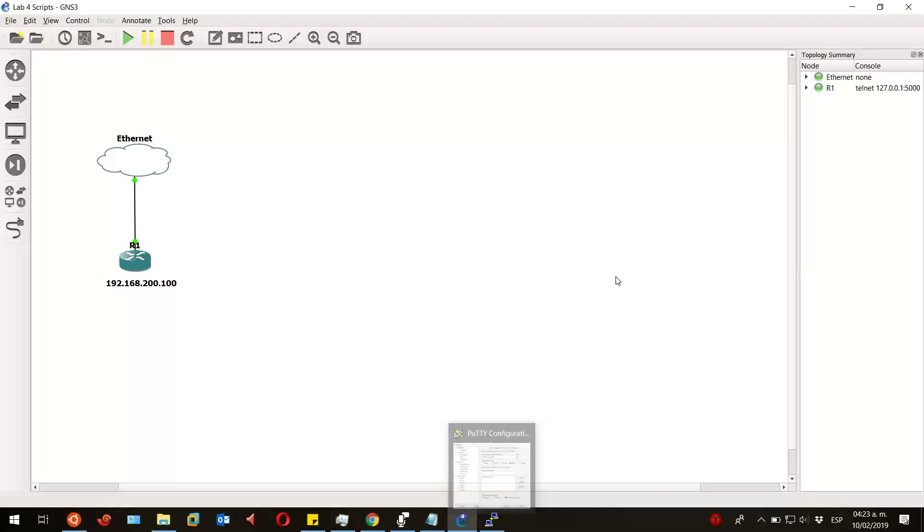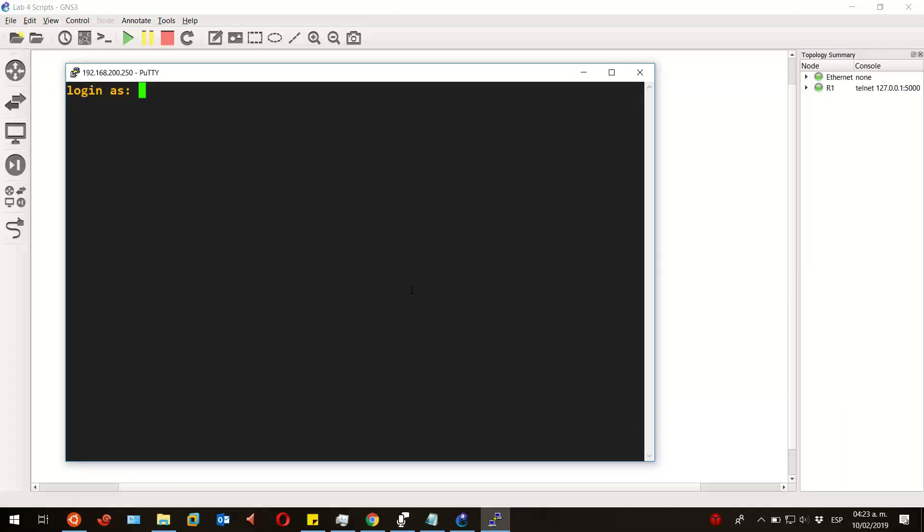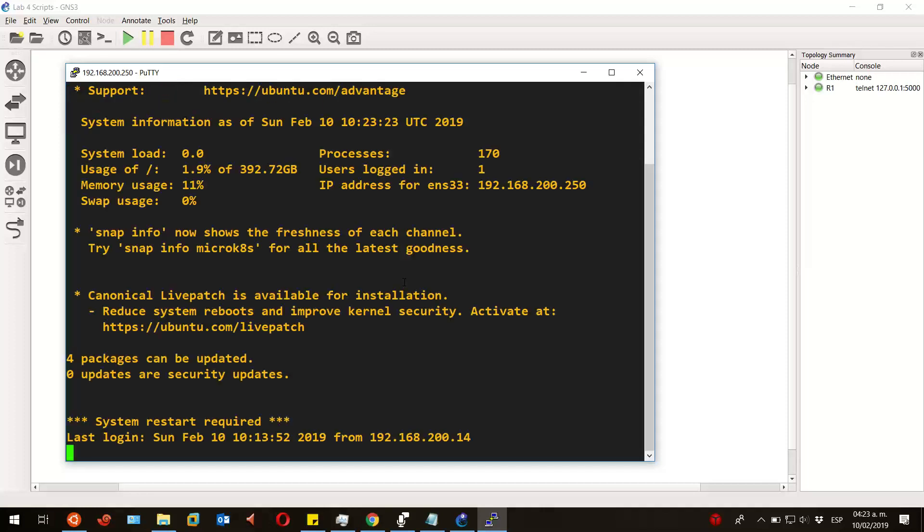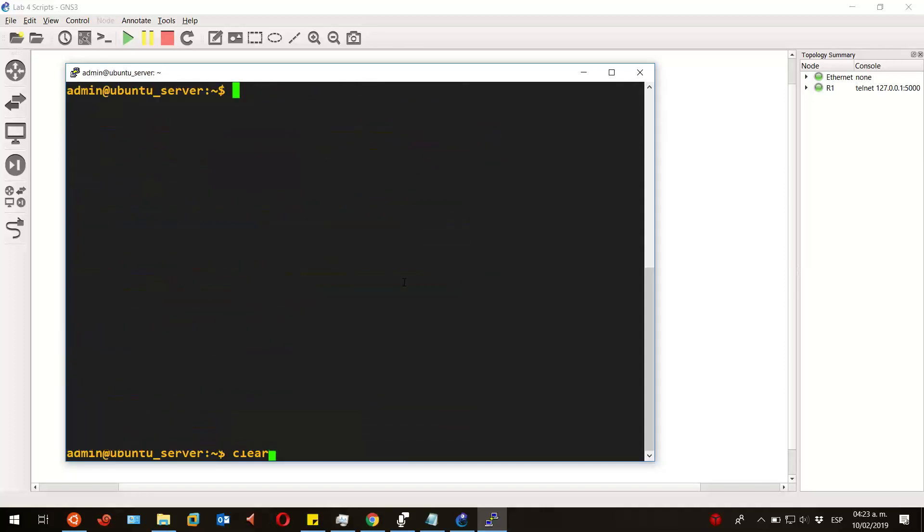Let's go into our Linux terminal. I'll use PuTTY to log into my Linux server, and now that I am in, I will be creating a file named backup.sh—this is the actual script.